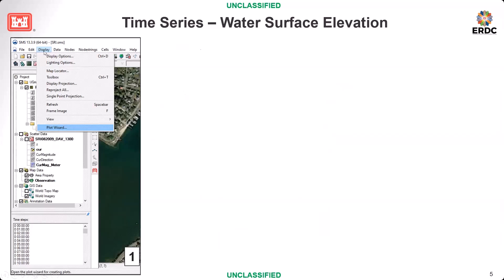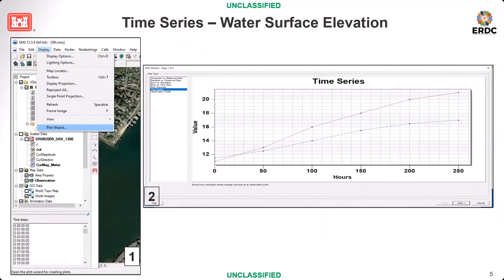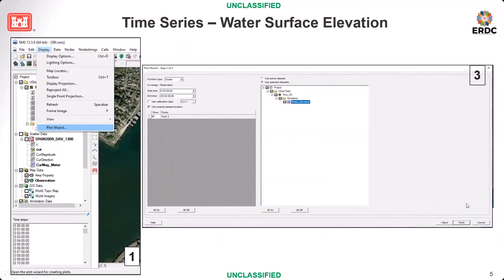To plot the time series, go to Display and Plot Wizard. Check time series and go to Next. You have options here — we have scalar variables. The simulation time is one month, from starting time zero hour to day 30, zero hour. Check the water surface elevation dataset and then click Finish. You will get the time series plot.